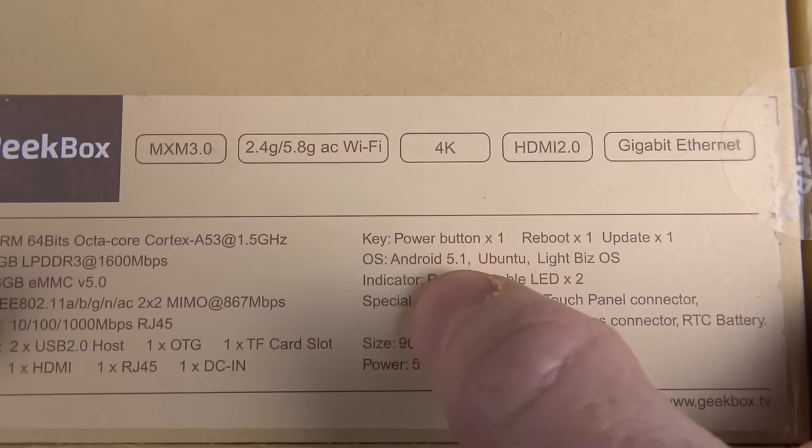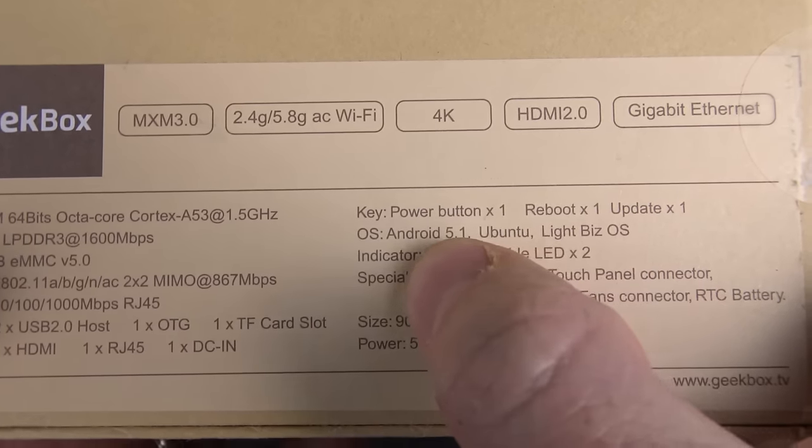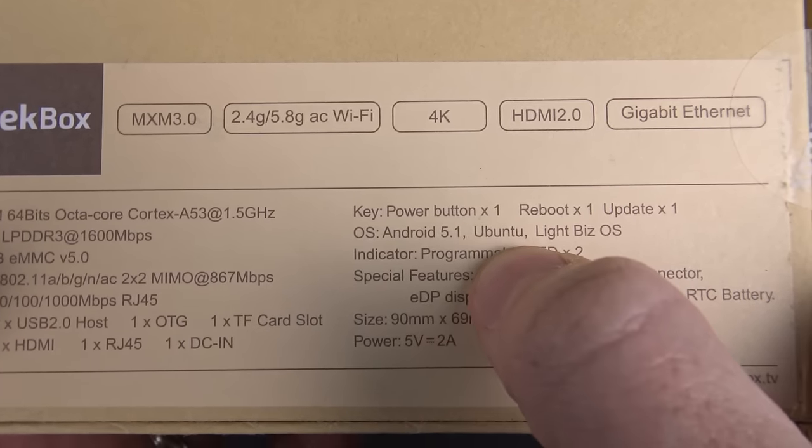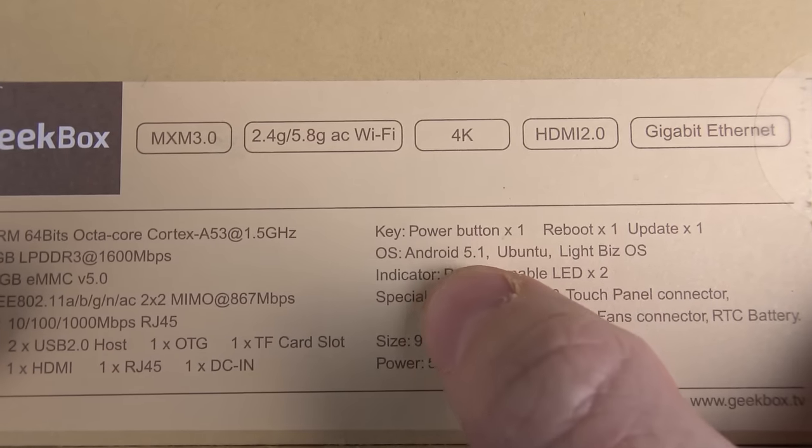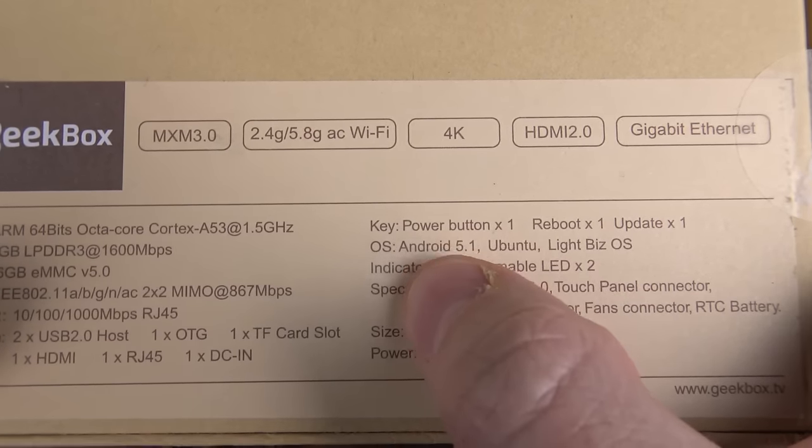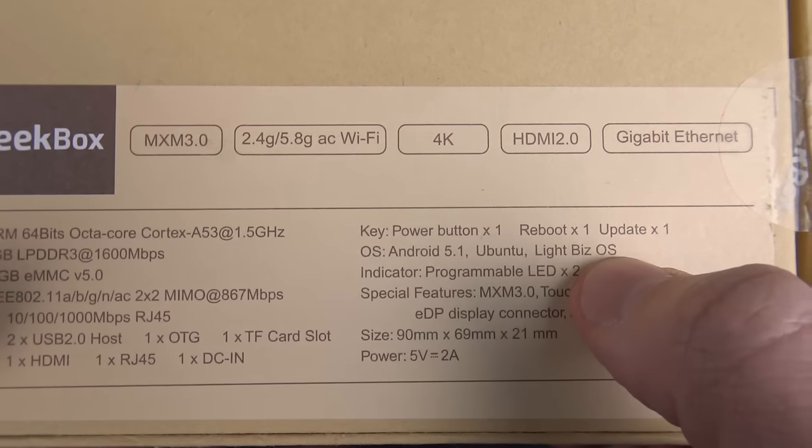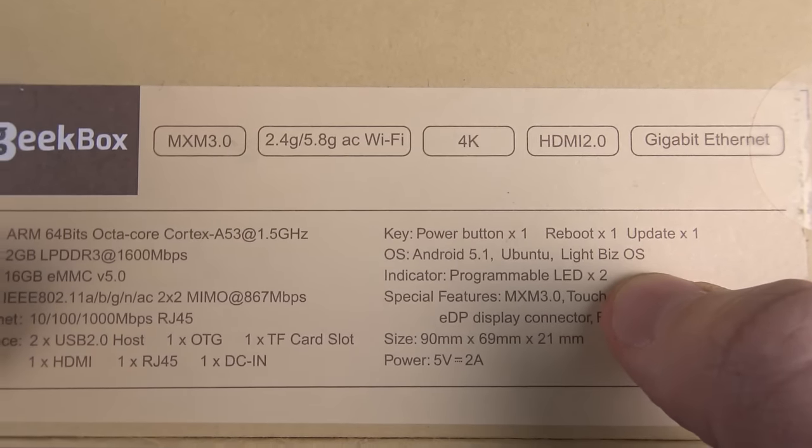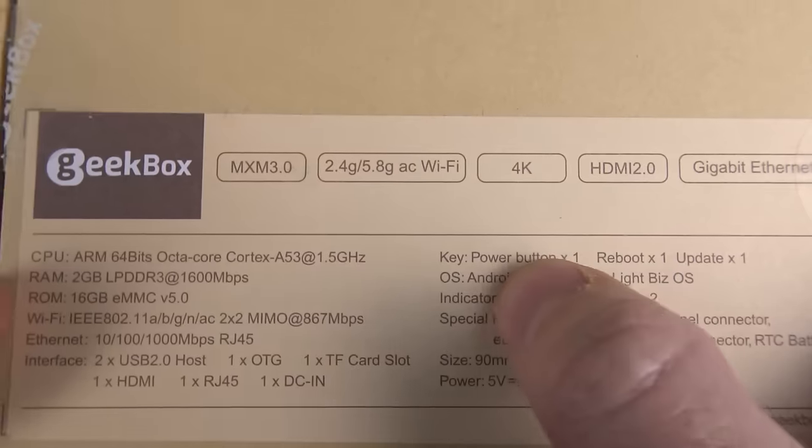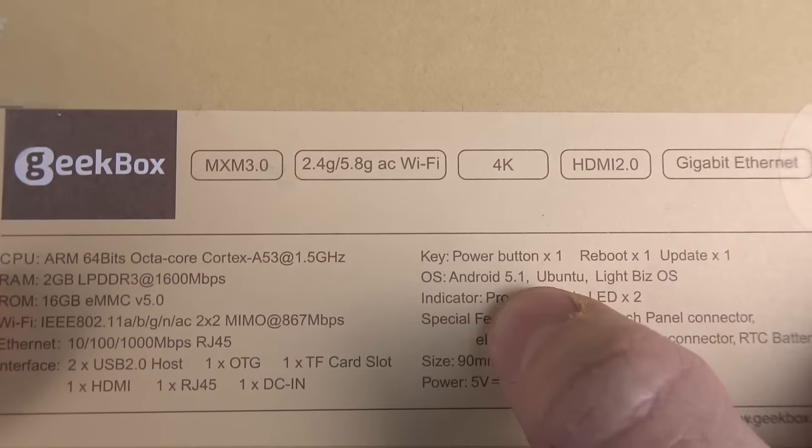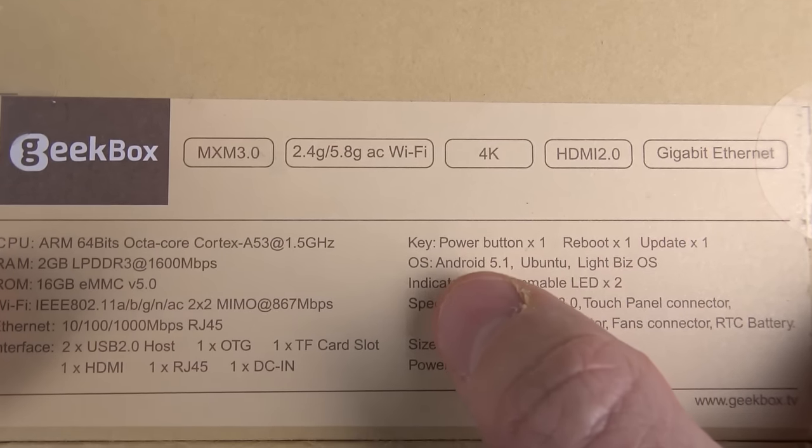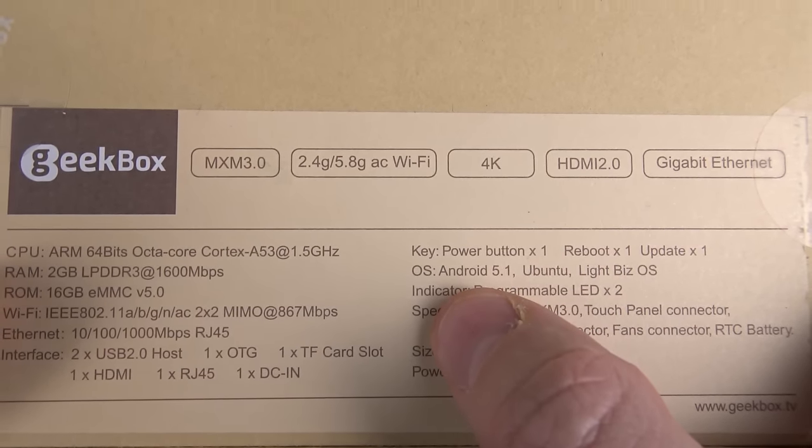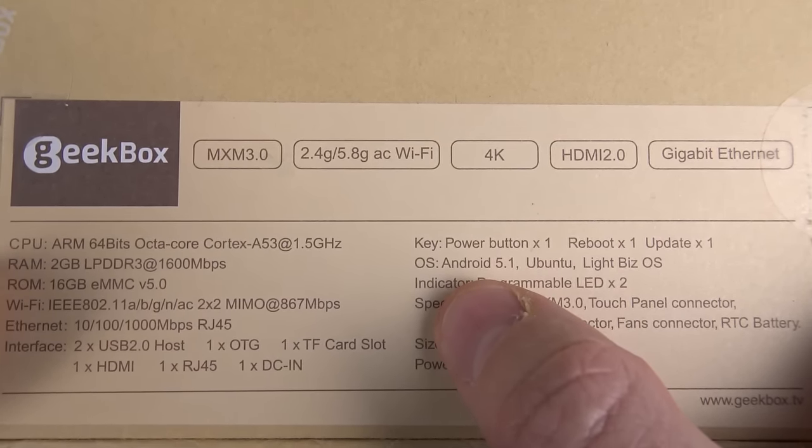Comes running Android 5.1, but wait, what's this? It also runs Ubuntu. So this is capable of dual booting between Android 5.1 and Ubuntu. It also mentions Lite Biz OS, which I am definitely not familiar with, but it was these first two that kind of caught me off guard. And from what I understand, I think they're actually planning to upgrade this to Marshmallow in the very near future as well.